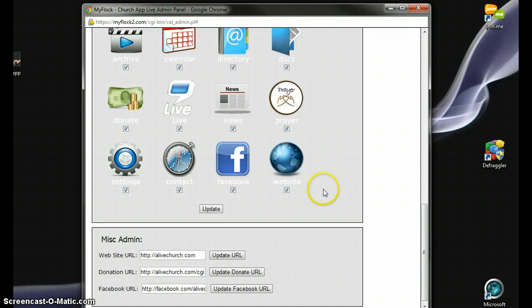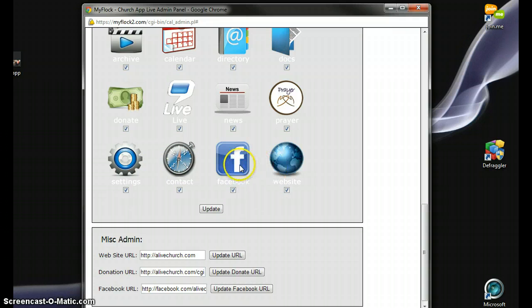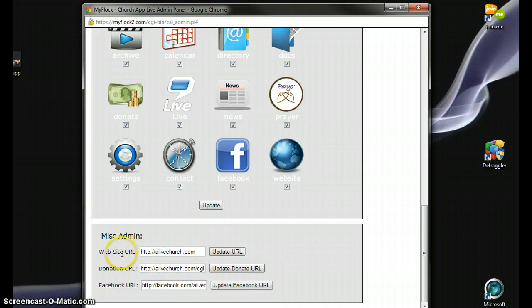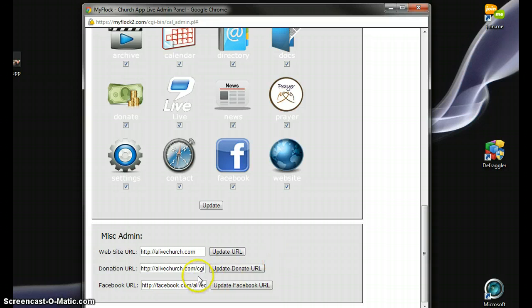Different settings: contact, Facebook page, your website. You can just click on those and update them. Then, of course, if you want people to find your church website, you need to put the link in here. Your donation URL would go here. Your Facebook URL would go here.